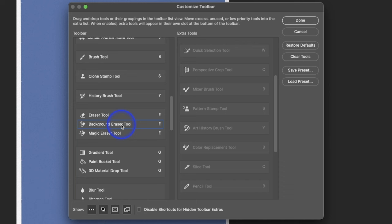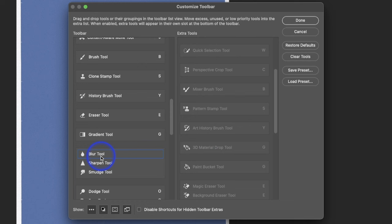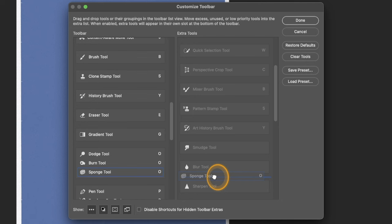Gradient Tool, yes. Paint Bucket Tool, not really. 3D Material, no. Blur Tool, no. Sharpen Tool, no. Smudge Tool, no. Dodge and Burn, I do use occasionally. Sponge, I don't use.